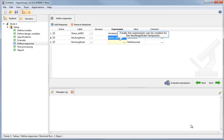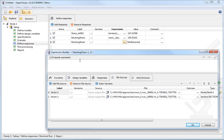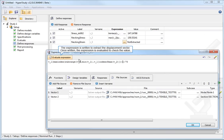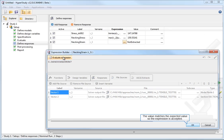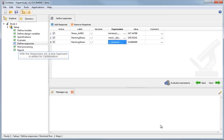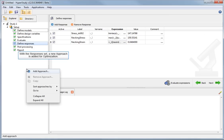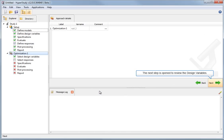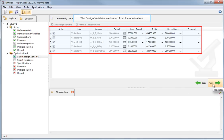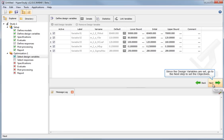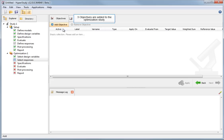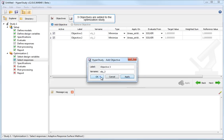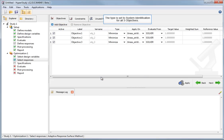Finally, the expression is created for the necking strain response. The expression is written to extract the displacement vector. Once written, the expression is evaluated to check the value. The value matches the expected value, so the expression is accepted. With the responses set, a new approach is added for optimization. The next step is opened to review the design variables. The design variables are loaded from the nominal run. Since the design variables are set, go to the next step to set the objectives.